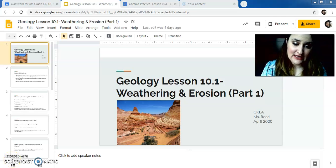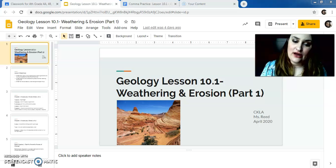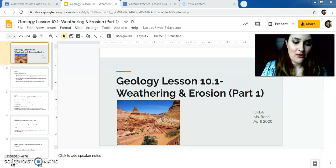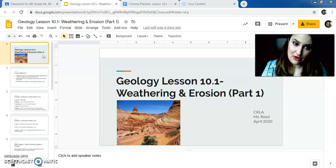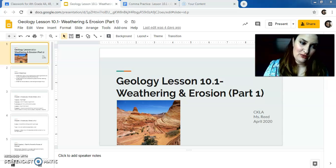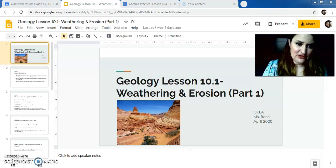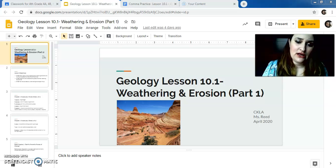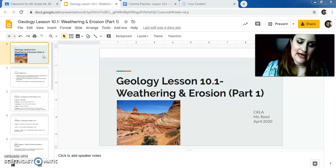Hey guys, it's Ms. Reed. Today is Thursday, April 23rd, and we are on Geology Lesson 10.1, Weathering and Erosion. So this is just the first part of two parts. This is a pretty long lesson, so today mostly you'll be doing some reading, some working with punctuation commas, and some word work.